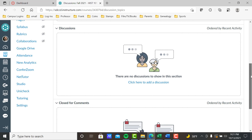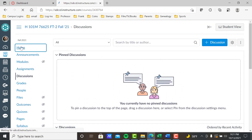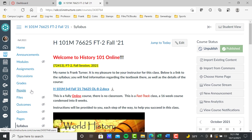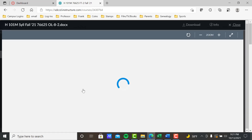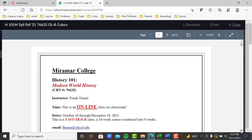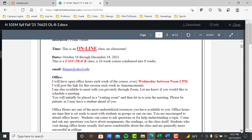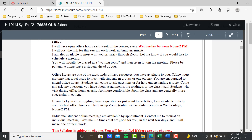Let's go back to our homepage and then to our syllabus. Again, I'm not going to go over this word for word — I'm going to hit the main points in synopsis form, but please make sure you read this yourself word for word. So: Miramar College, History 101, CRN, my name, online class, fast track, my email.